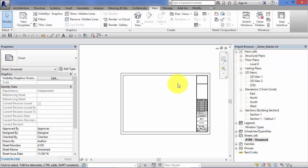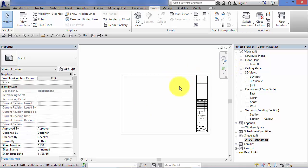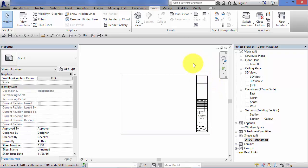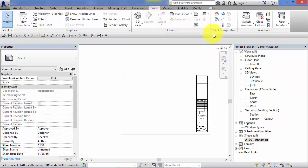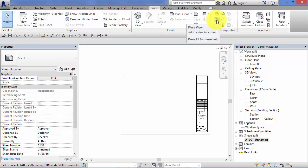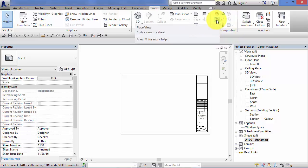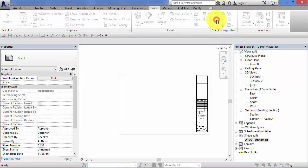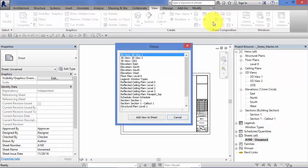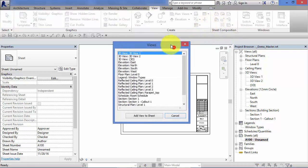You simply add the views you want to each sheet. There's two methods of adding your views onto your sheets and I'm going to show you both. One is quite long winded and laborious and the other is very quick and easy but I'll leave it up to you which one you prefer to use. The first method is to switch to the view menu and you have a sheet composition panel and on there is a button called place view. Select that button.